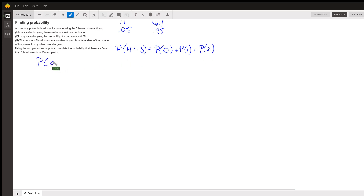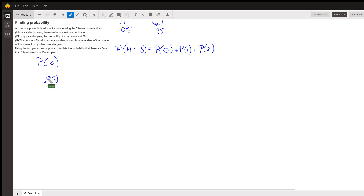The probability that there are no years with a hurricane out of 20 years — well, let's think about the first year. The probability that there's no hurricane the first year is 0.95, and we need that to happen 20 years in a row. So that's 0.95 to the 20th. That's the probability of no hurricane years out of 20. That's kind of easy.